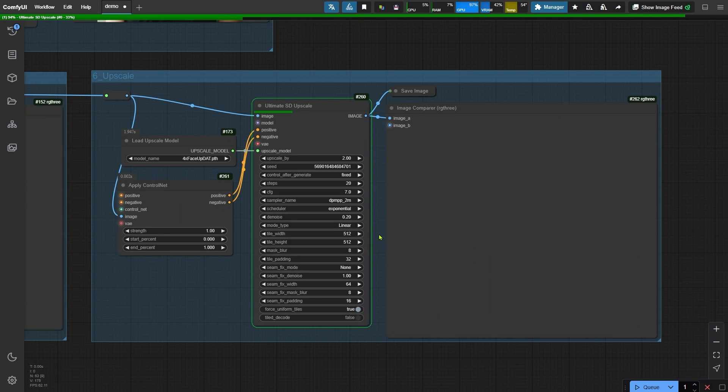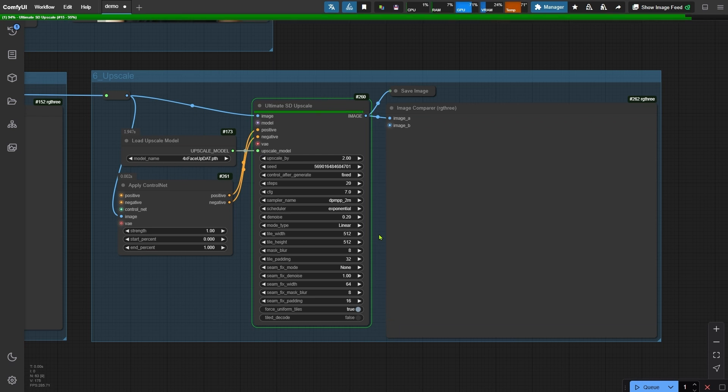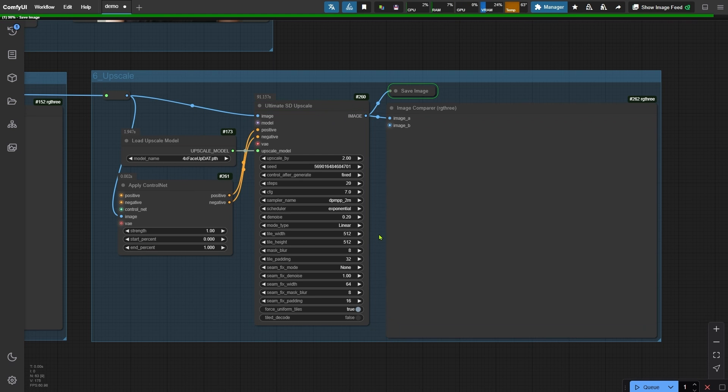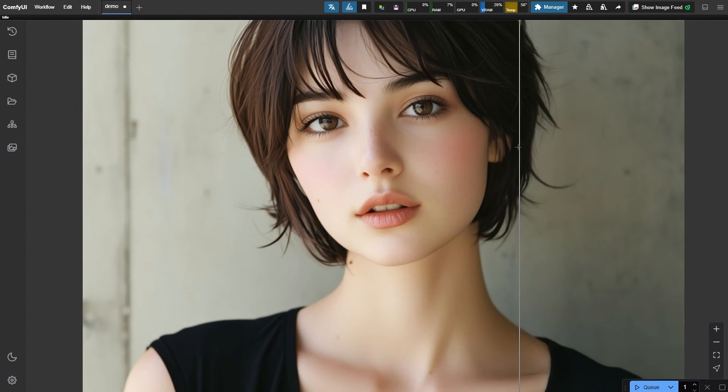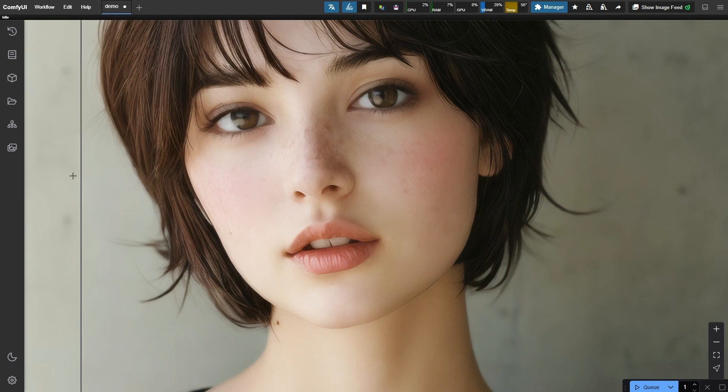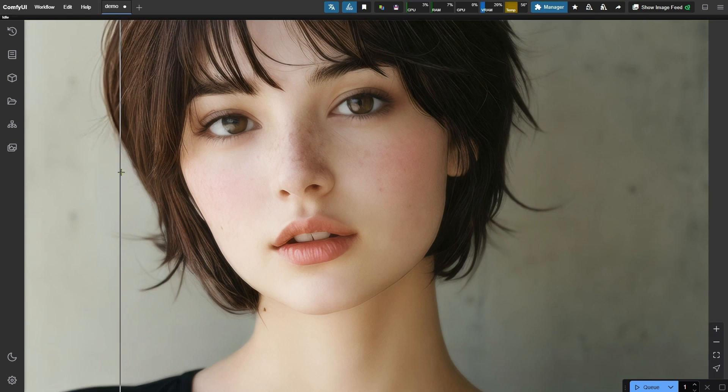Alright, let's run the workflow and see the magic of upscaling in action. Great, now that the final image is ready, let's zoom in and examine the quality.